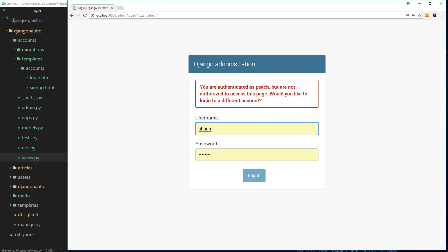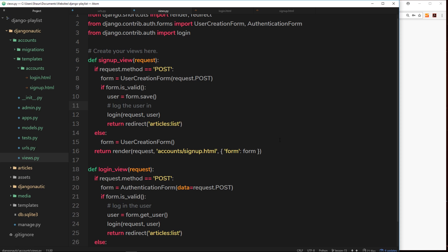Okay, so there we go. That's how simple it is to log a user in to your application in Django.